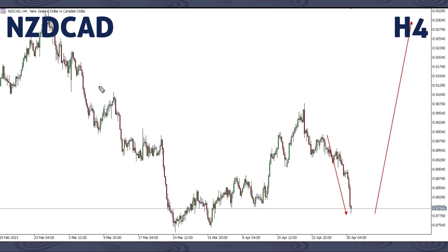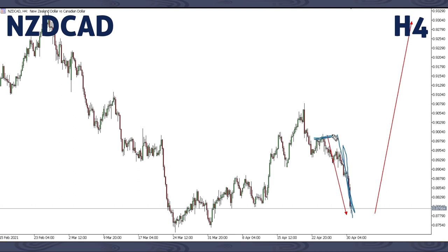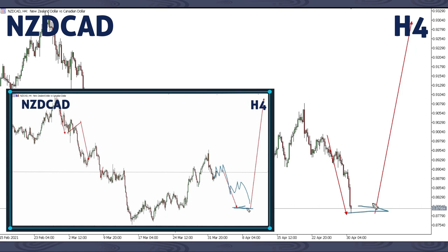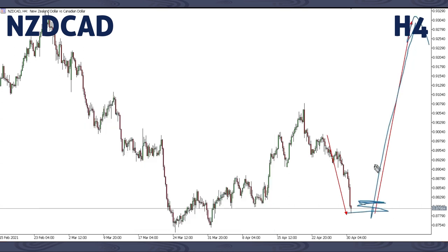This is NZDCAD. For NZDCAD this past week, we focused on a down move from this level here. We said that we were expecting a movement down like this. And as you can see, this is a movement that has taken place — price moved just like this. We said that after this down move, we'd be looking forward to getting an up move here, and this is the movement that we had most interest in.